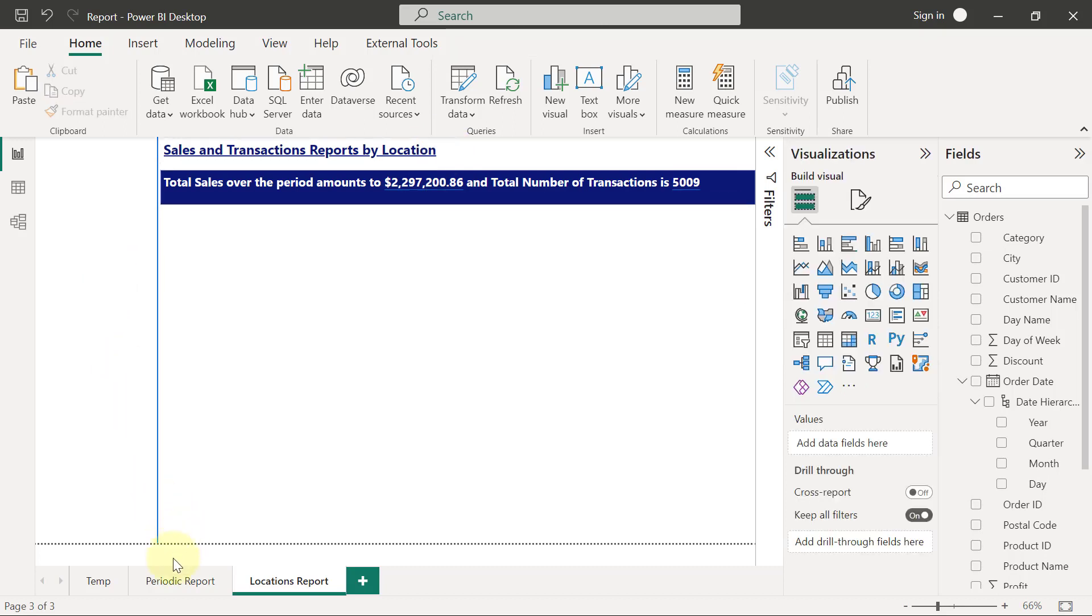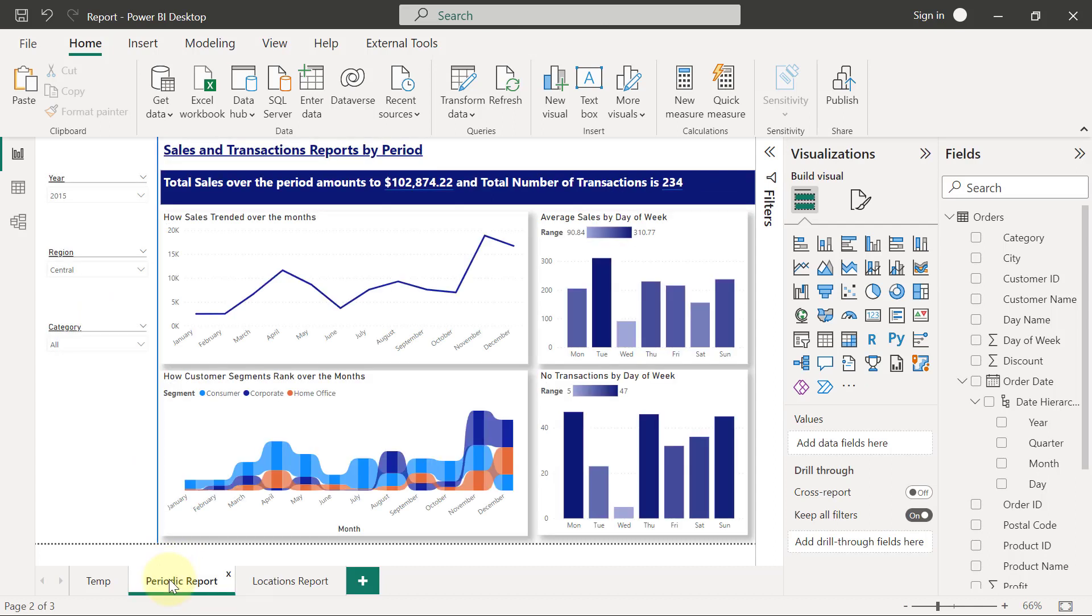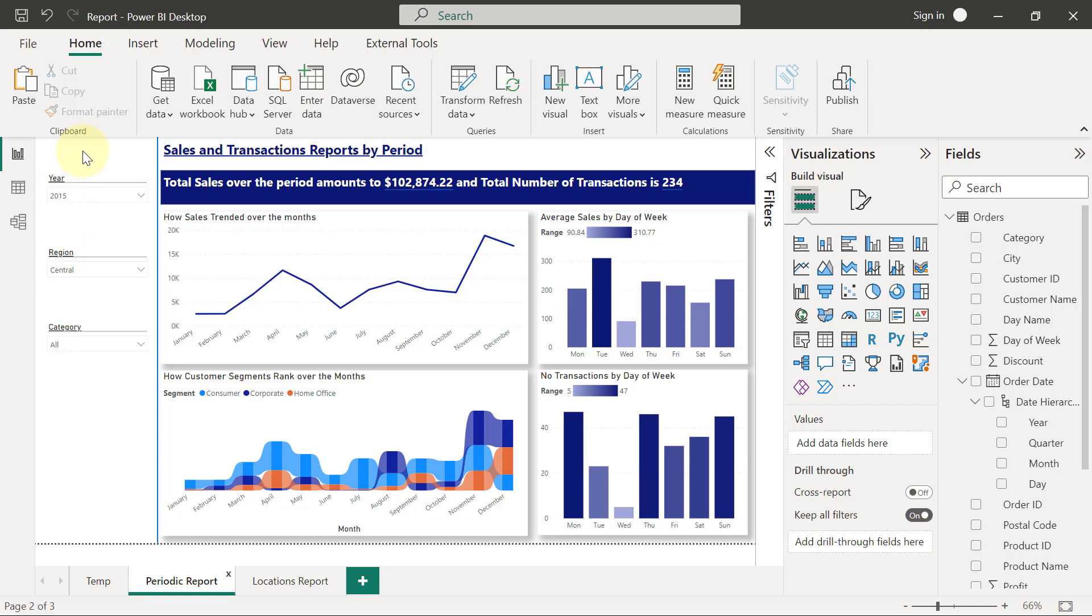Now if I go back to my periodic reports page, what I want to pick from here are these slicers. Based on my design and requirements, I need to have exactly the same type of slicers that I have here on my locations report too.